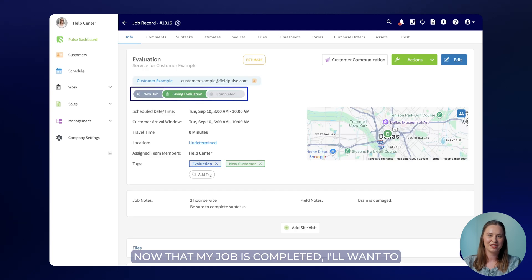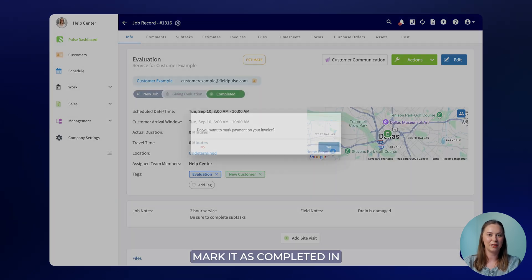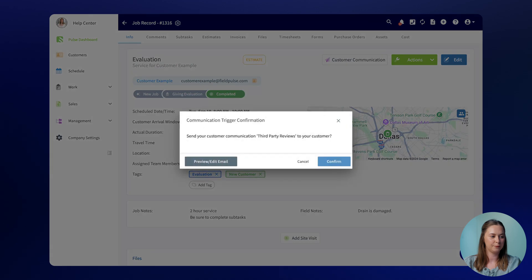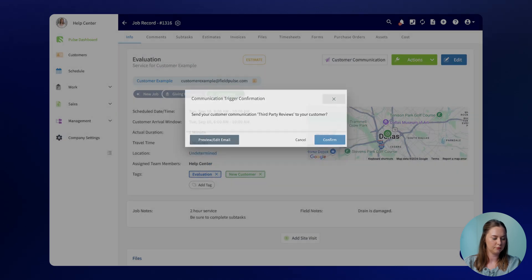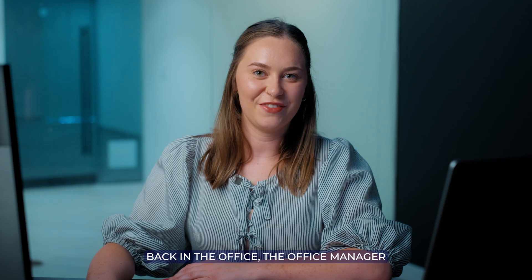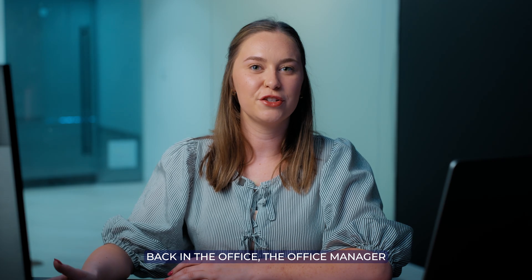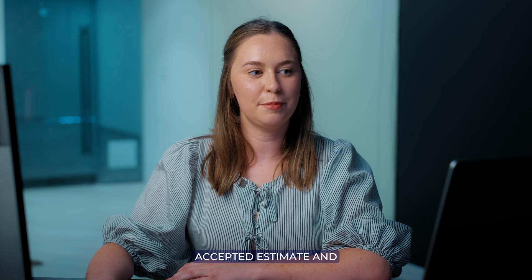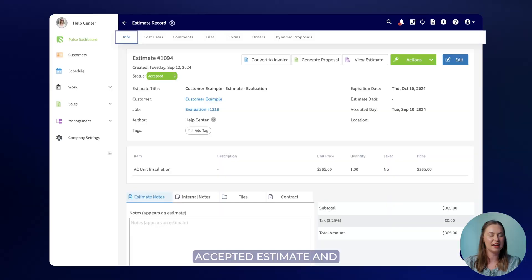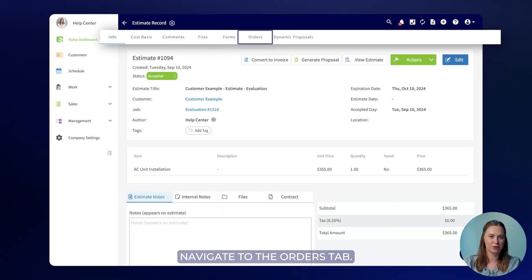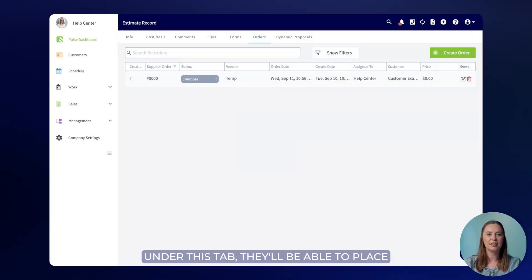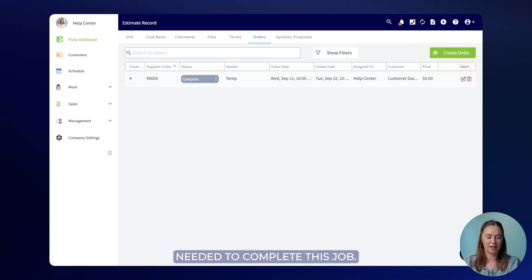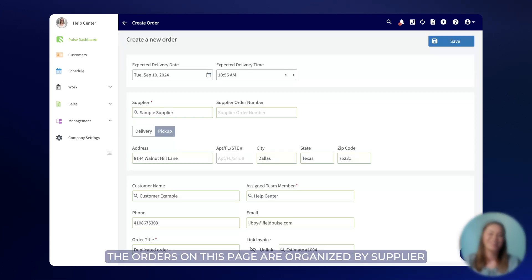Now that my job is completed I'll want to mark it as completed in my custom status workflow. Back in the office the office manager will be able to take a look at the accepted estimate and navigate to the orders tab. Under this tab they'll be able to place a purchase order for all of the supplies needed to complete this job.